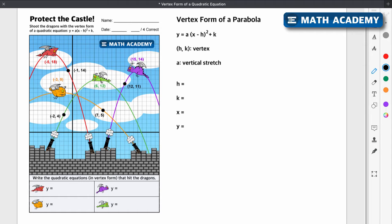For example, this dragon here is at the vertex h comma k, so 15 is h and 14 is k. And the other thing that's going to determine the shape of this graph — as you can see some are wider, some are narrower — that's going to be the a value, this a variable here.